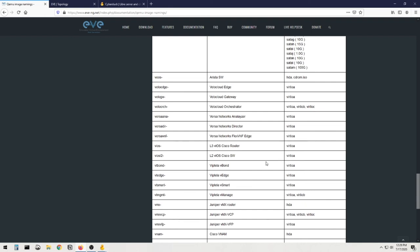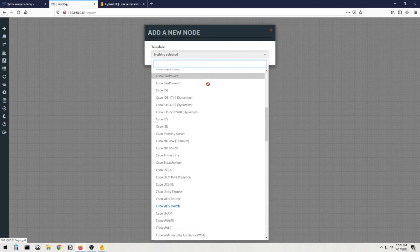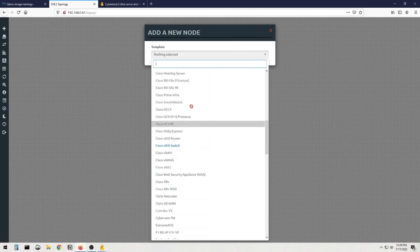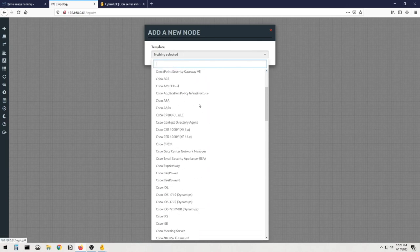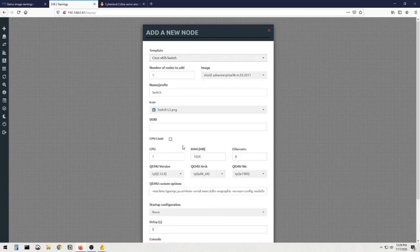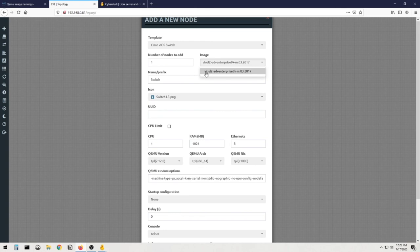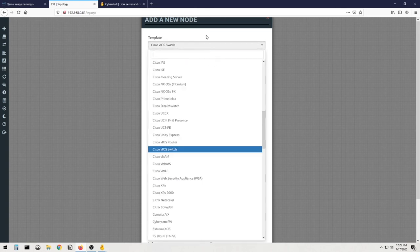And now that we have that image loaded in there, technically we should be able to use it. So let's go to our Eve topology, hit add an object, add node. And would you look at that, so before when we looked in here everything was all grayed out. You can see that now I have the ability to grab the Cisco VIOS switch. This is great because now once I'm in here and you can see it grabbed the image, so it found it.